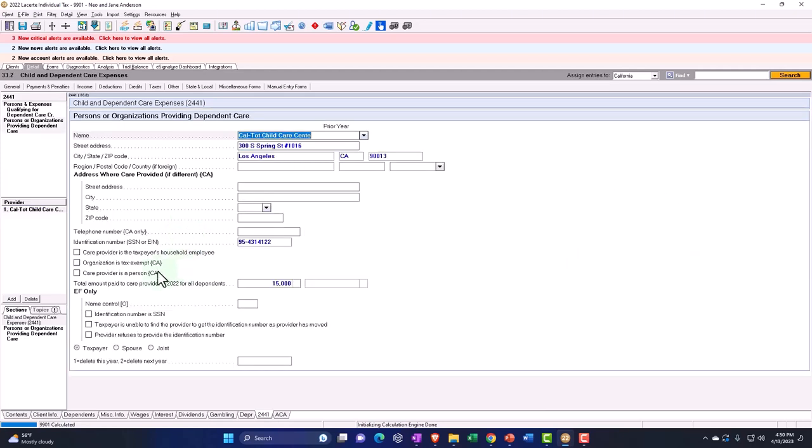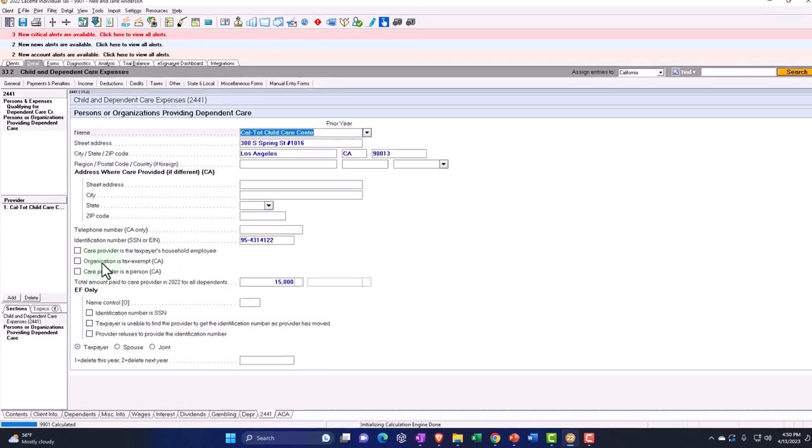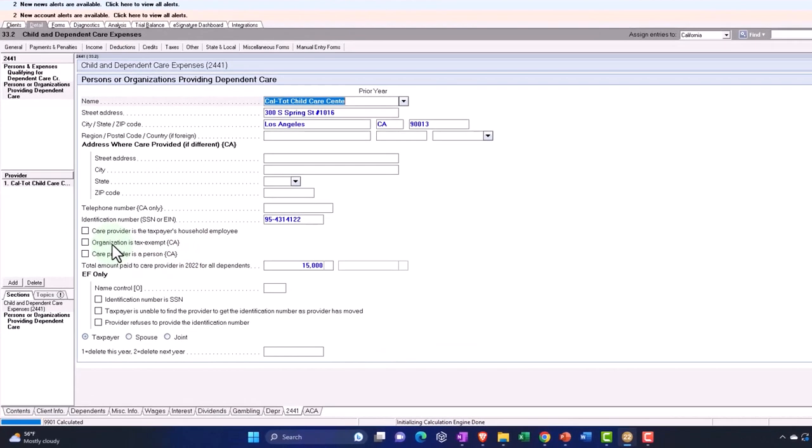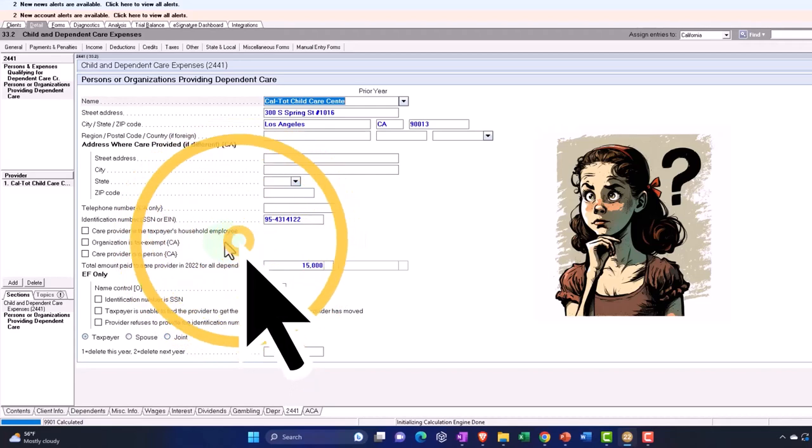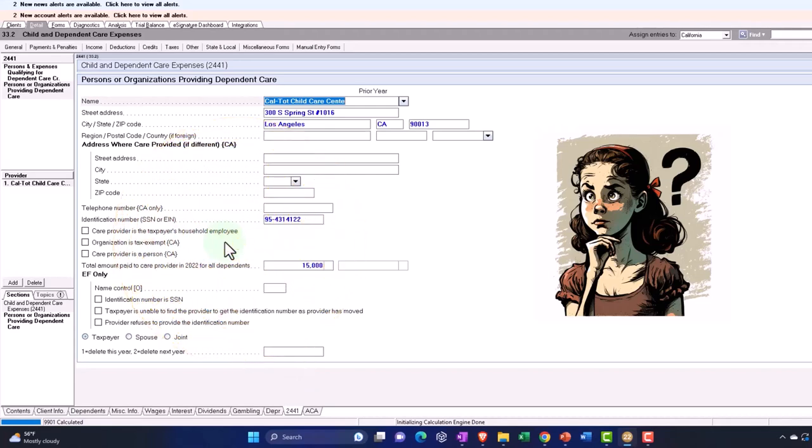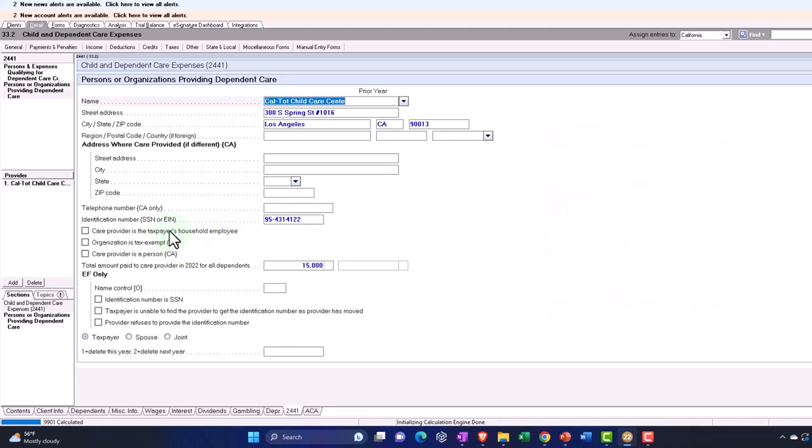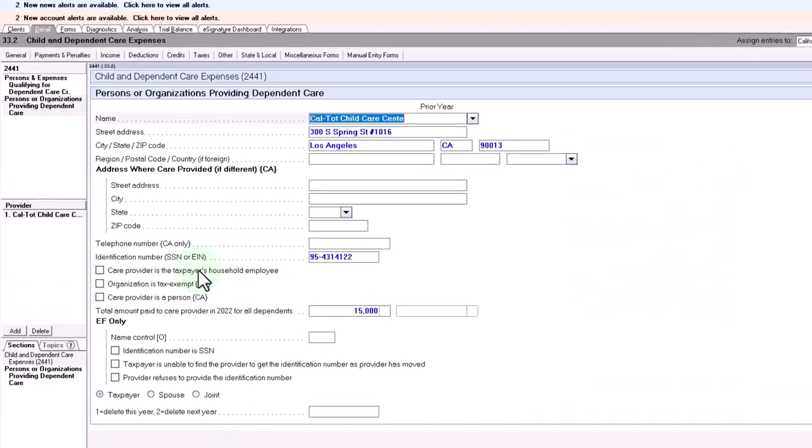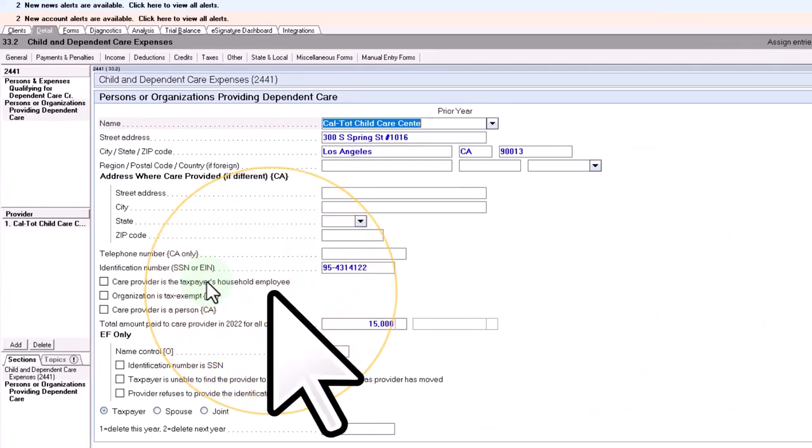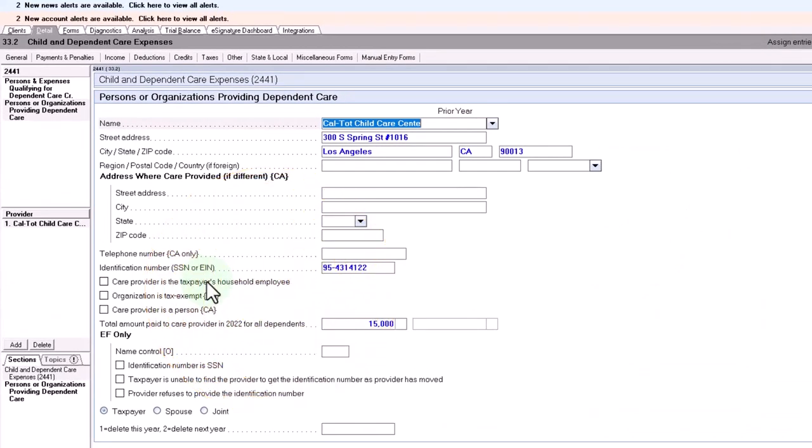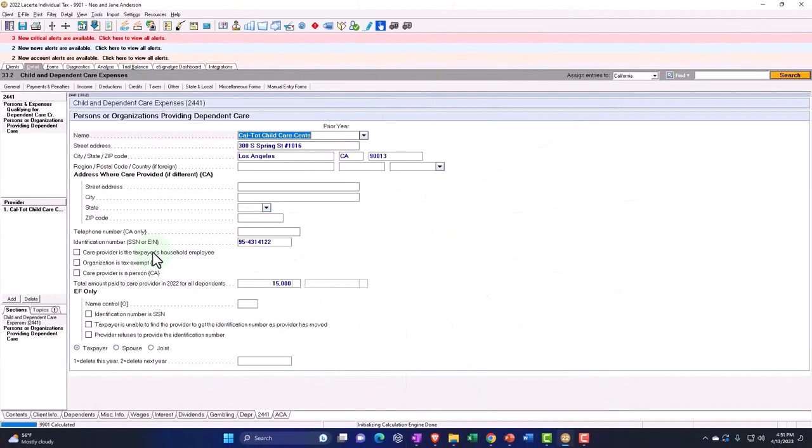And then you also want to be looking into the idea of if the care provider is the taxpayer's household employee, because you want to make sure that if you have a household employee, that you're properly calculating this credit, as well as properly dealing with the household employee situation and seeing if you need to be dealing with like payroll taxes, social security, and Medicare, and that kind of stuff. Also remember that the EIN number here would be the typical thing that you would get from an institution. If it's an institution of some kind, other than that, then you would think it would be a social security number, an SSN.